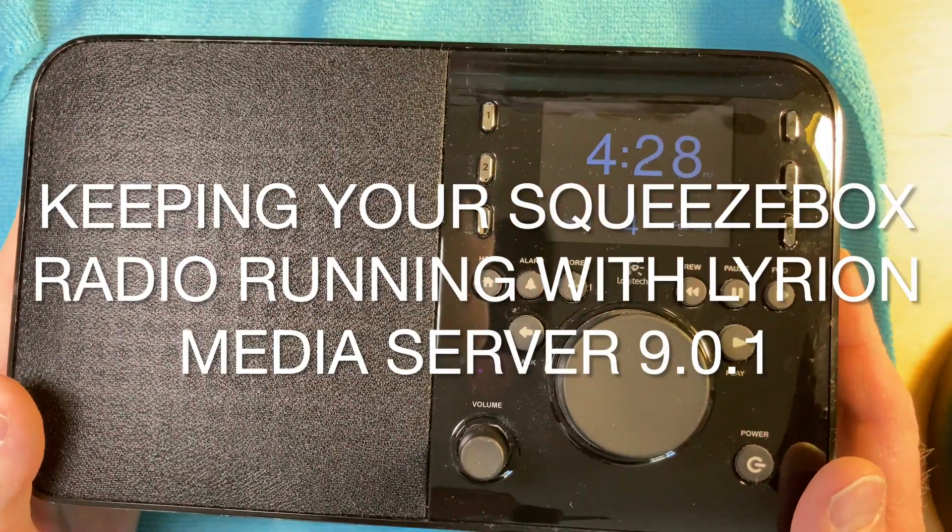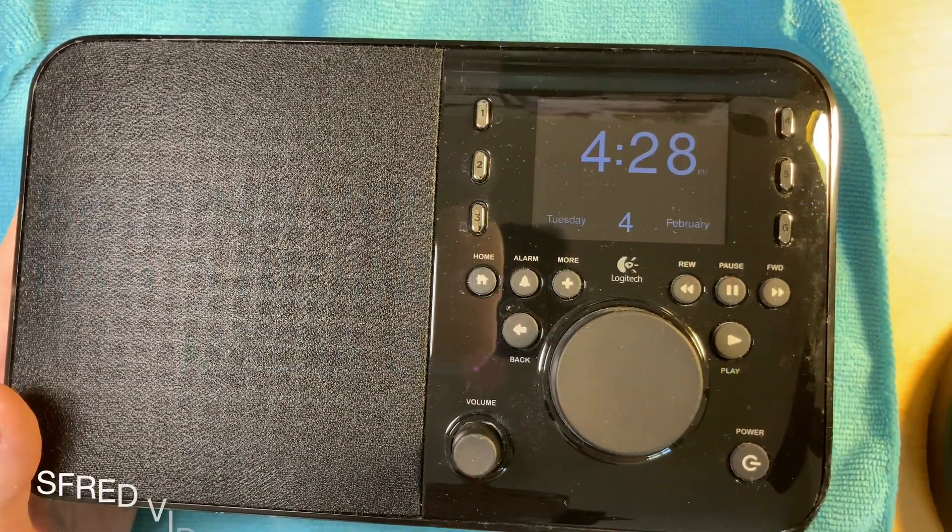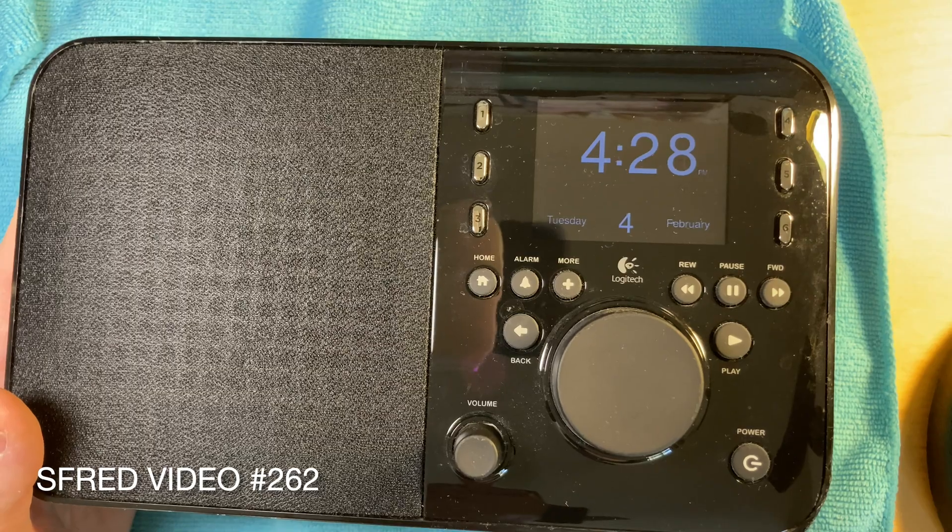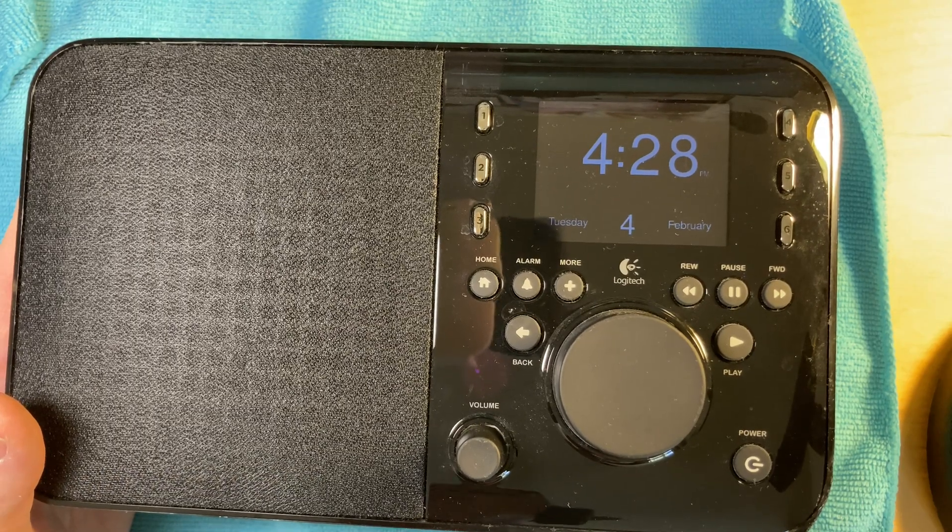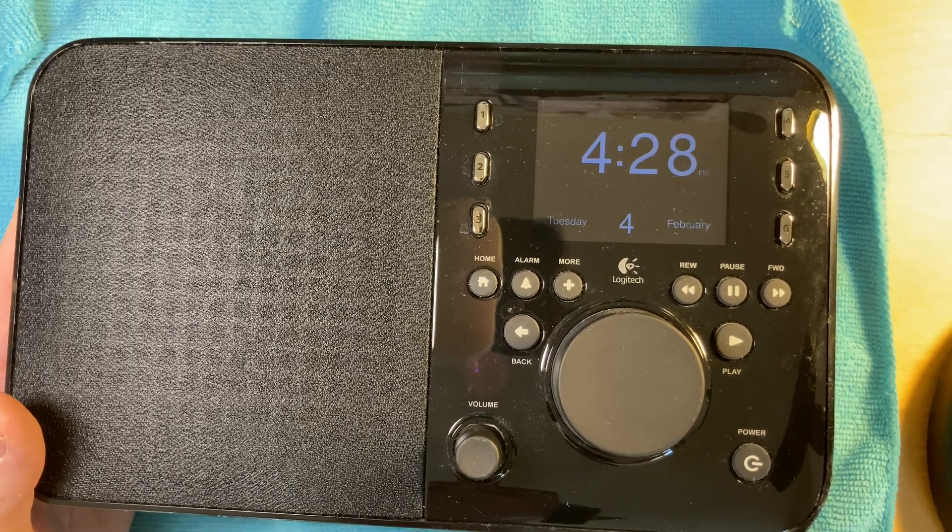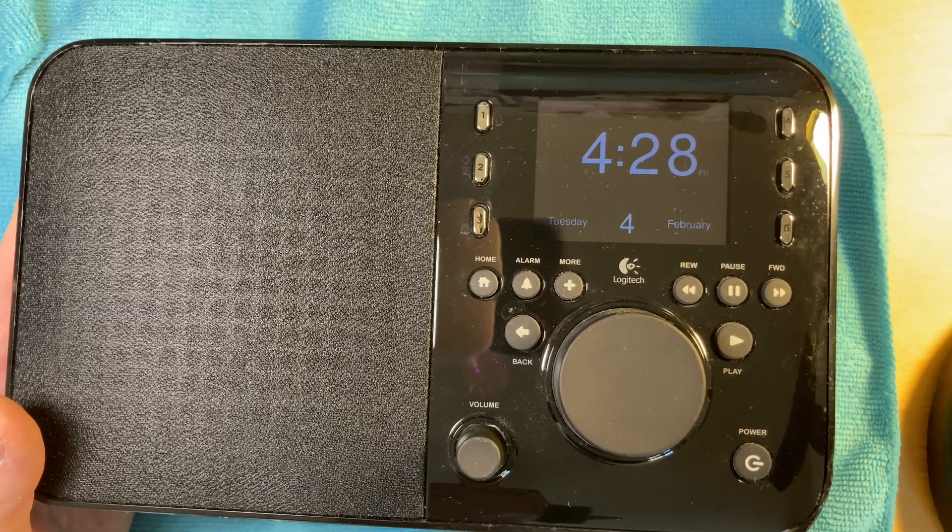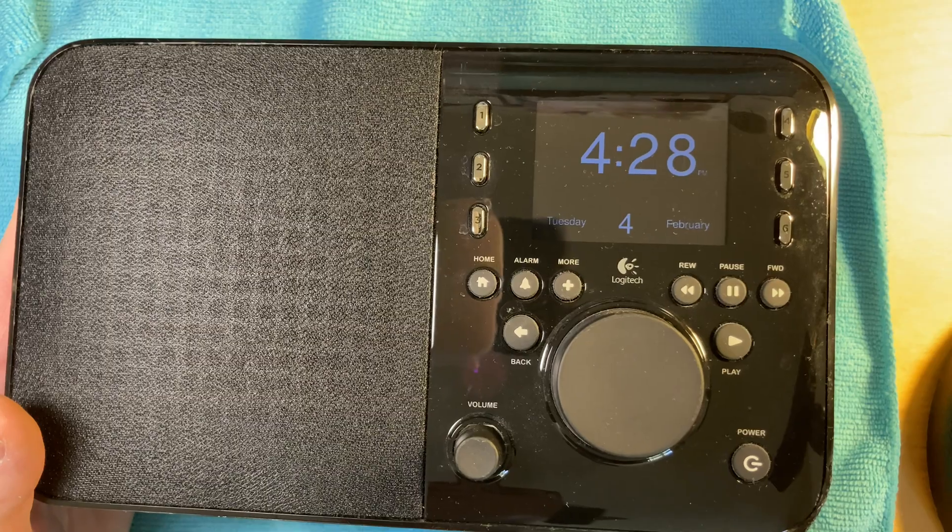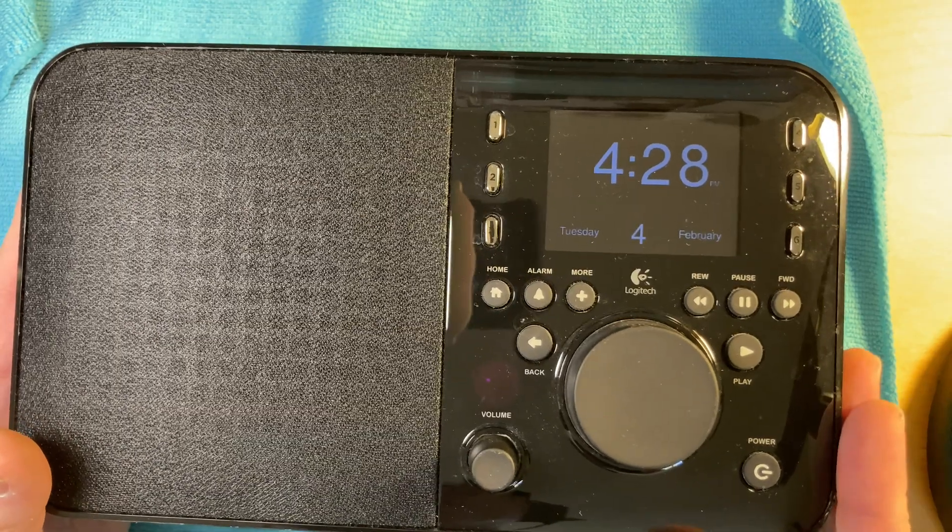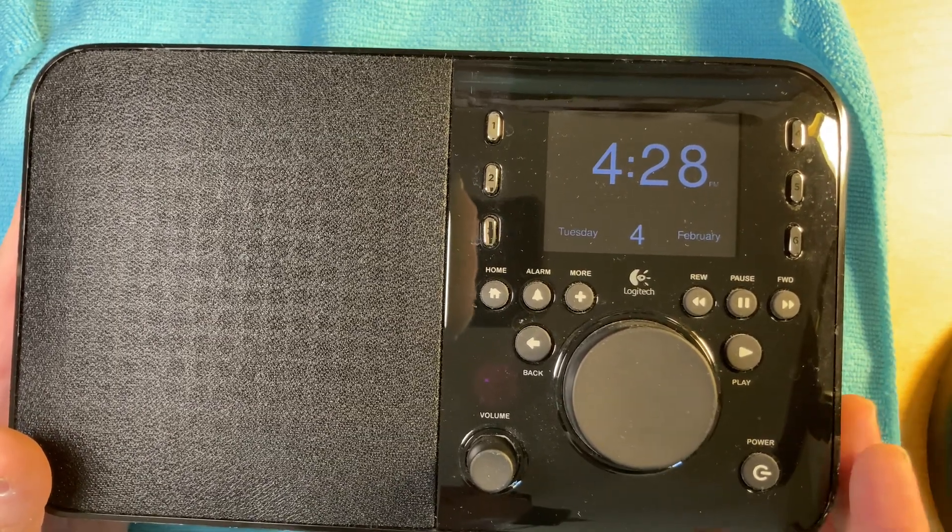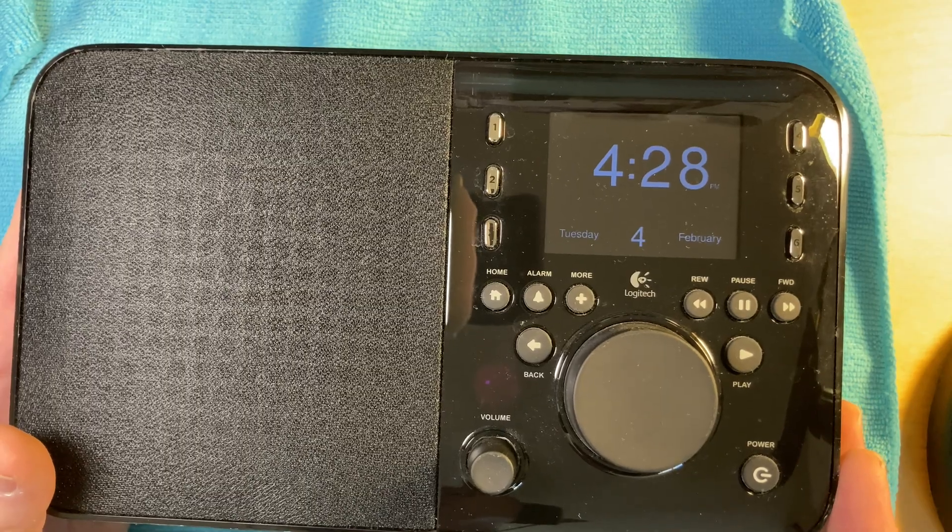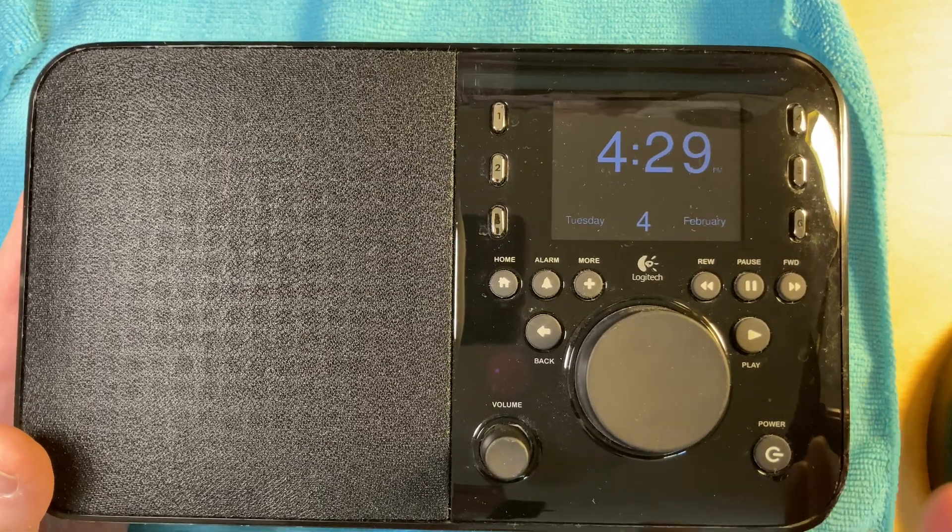What I've got here for you today is my Squeezebox Radio again. If you've been following my channel, you'll know that way back when Logitech took their server offline, I did a quick video about how you could set it up with your own server to keep your Squeezebox Radio running. And I did a little follow-up on that with some discussion of some of the plugins you might want to use.